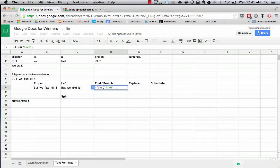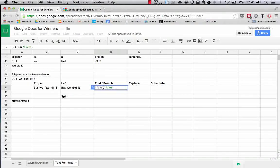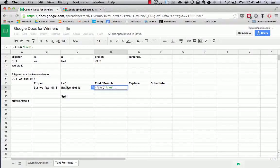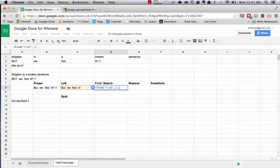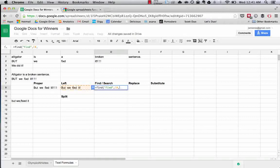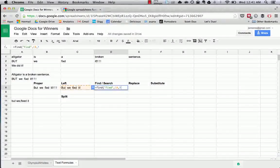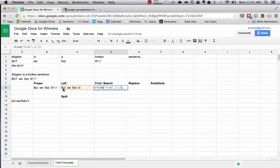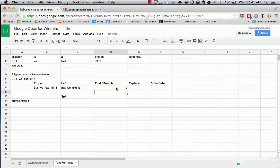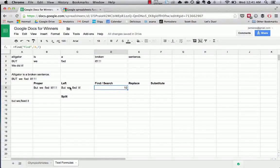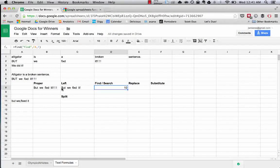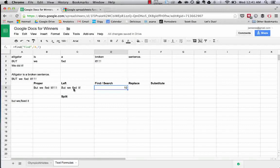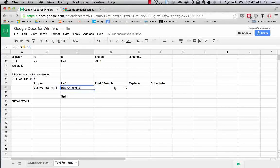In this case, that is the misspelling of fixed. Then we want to tell the find formula where to look. That is C8 in this case. And then we want to tell it what character to start looking at. So in general, that's just going to be the character one, which is saying start looking for the occurrence of this at the first character in the cell. And as a return, we get 10. So what that means is if we counted this, we would find that 10 spaces in is where this misspelling occurs, the misspelling of fixed.